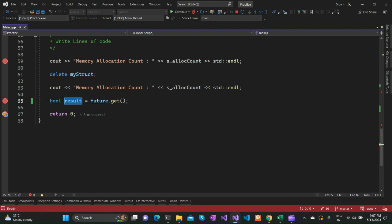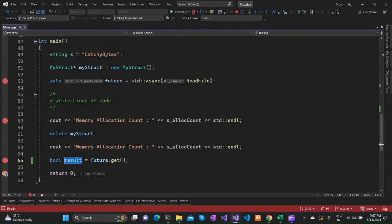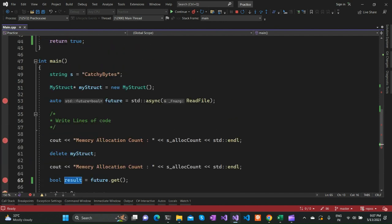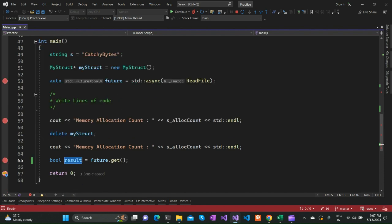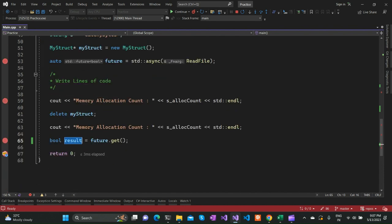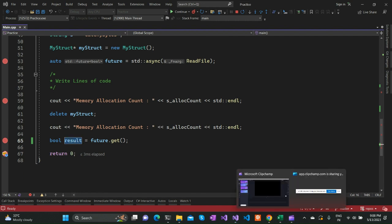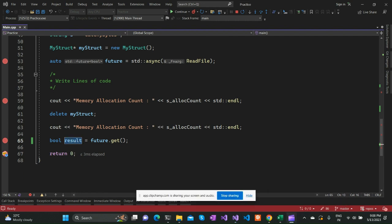This is particularly a good way to write asynchronous code in C++ so that you can make your operations much faster. That's what I wanted to cover in this video. Hope it was pretty helpful. Please share your thoughts in the comment section and subscribe to this particular channel. Thank you and have a nice day.